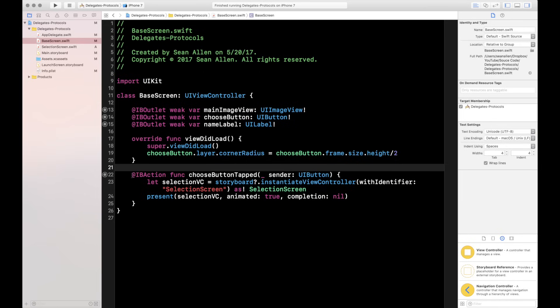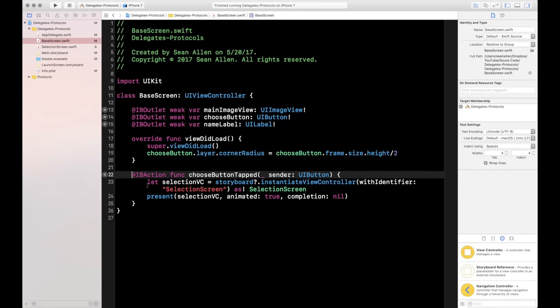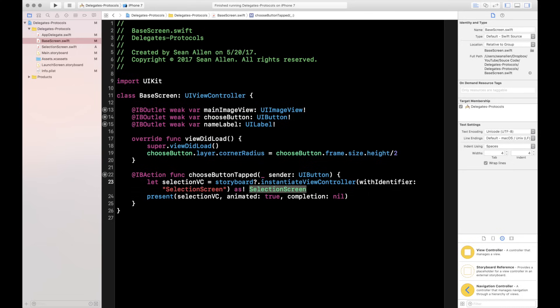In the 'Choose Button Tapped' action, I'm creating a selection view controller on line 23 using storyboard.instantiateViewController with identifier 'selection screen'. Then on line 24, I present the selection VC. So all this does is pull up the selection screen when you tap 'Choose a Side.' On the selection screen, when you tap either the Imperial or Rebel button, we're just dismissing for now.